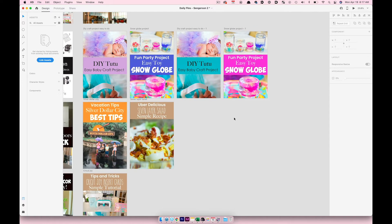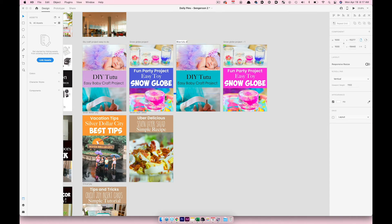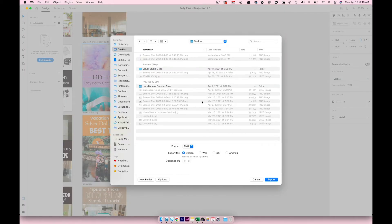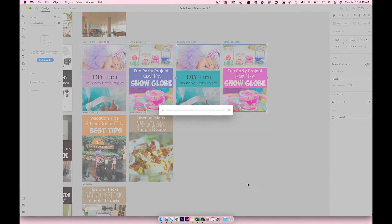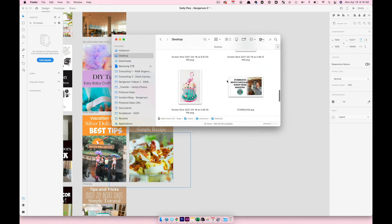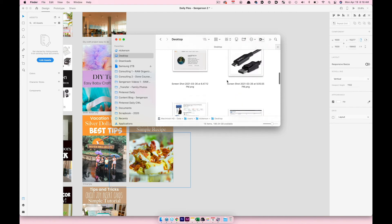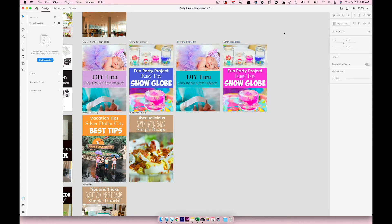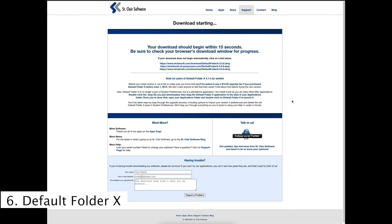I change the file name — for example 'blue tutu DIY project' or 'snow globe' — highlight the artboard, go to File > Export Selected, choose JPEG at 60%, export, and the two files appear on my desktop. That's Adobe XD in a nutshell — it makes A/B testing pin colors really easy.